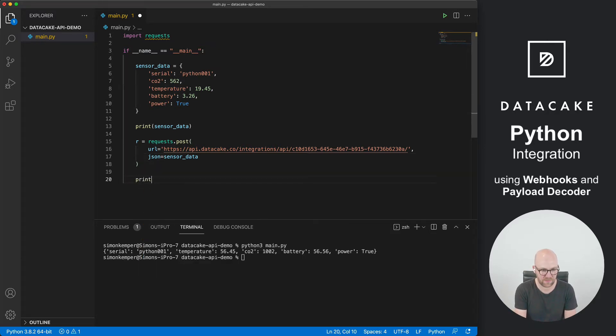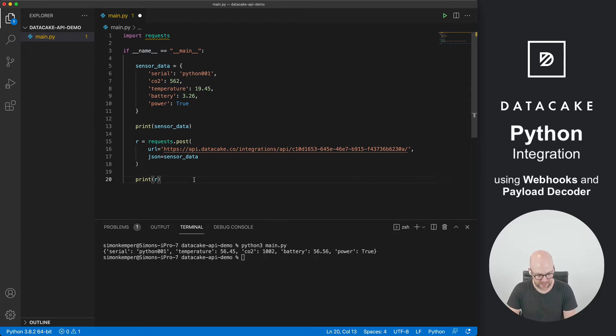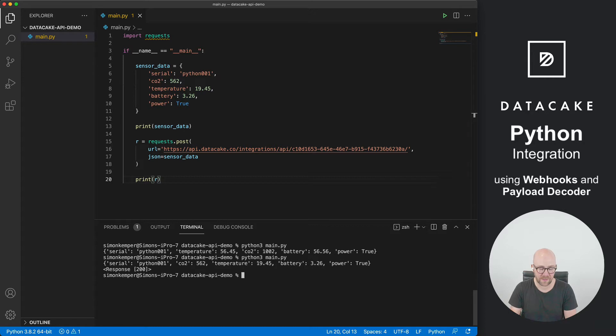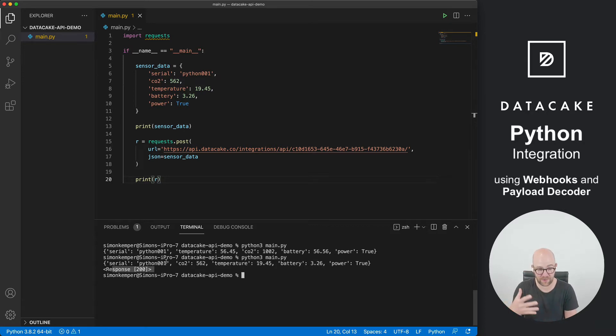We can also print the result so that we know everything works out in the end. And I can save this, and if I run this once more, I can see, okay, it was successfully transferring data to Datacake.